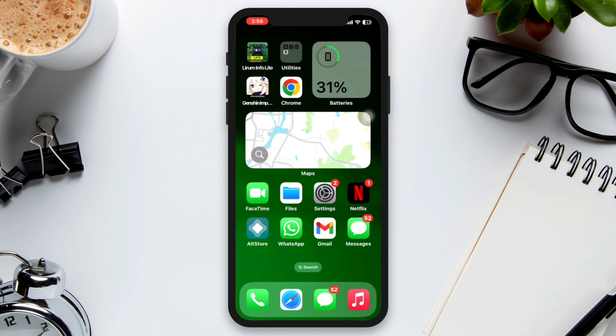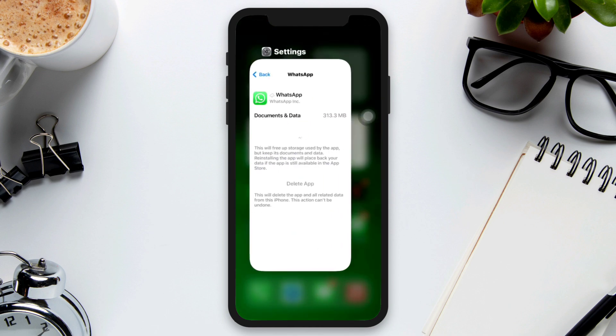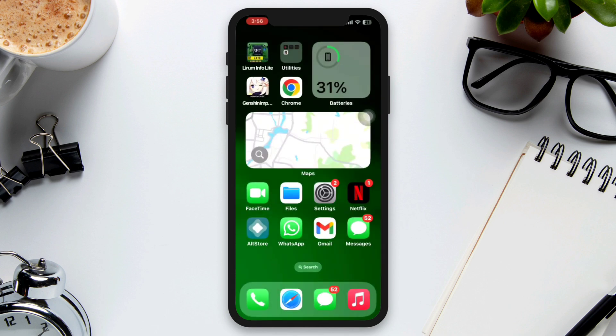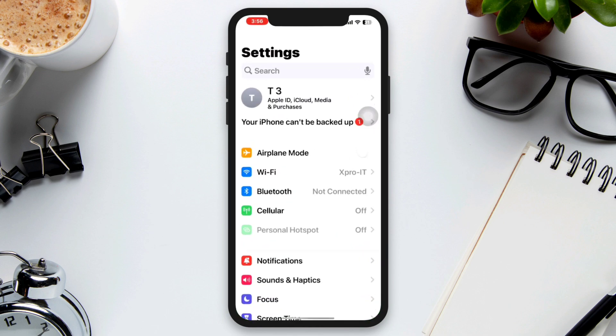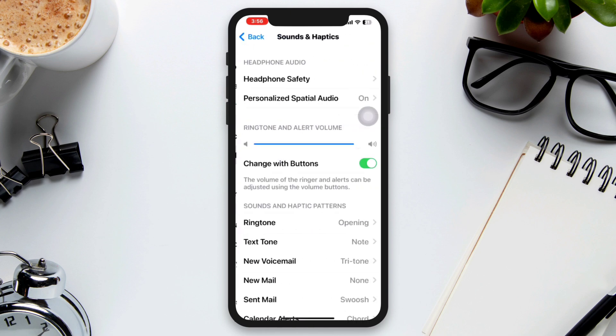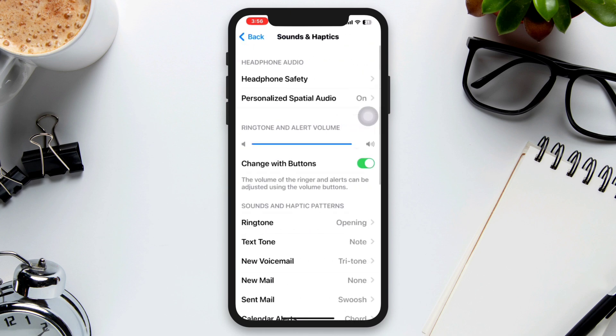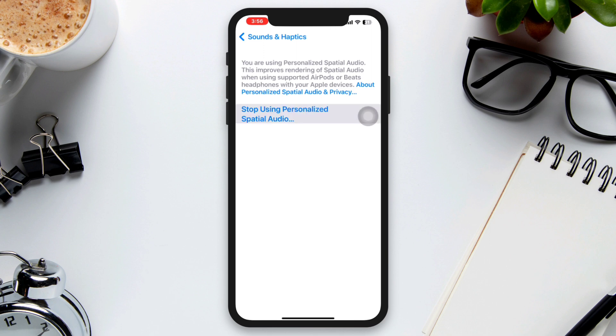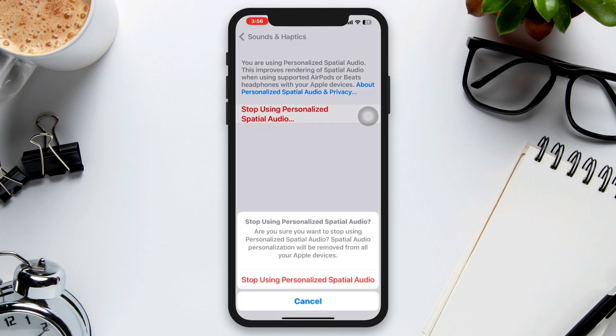Solution 2: Quickly after the first process, make sure to turn off Spatial Audio. Open Settings, scroll down, tap Sounds and Haptics, tap Personalized Spatial Audio, and tap Stop to turn it off.